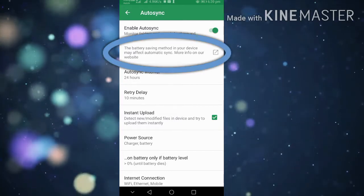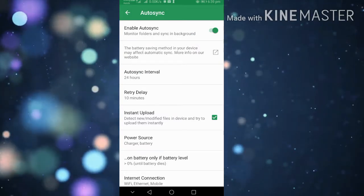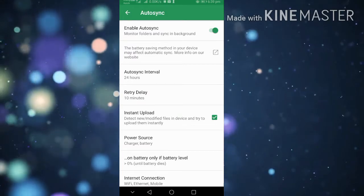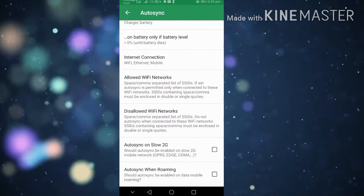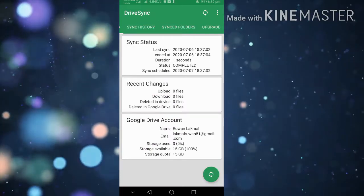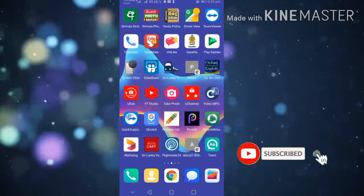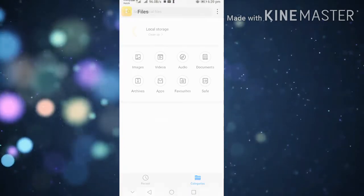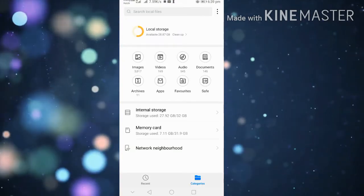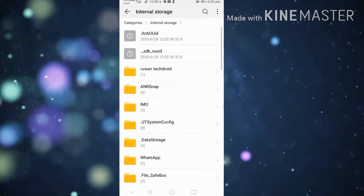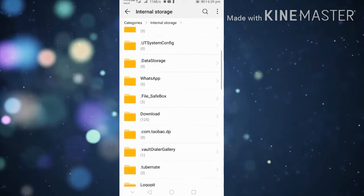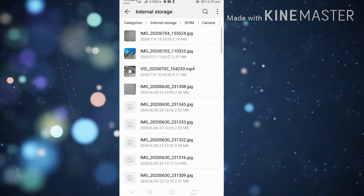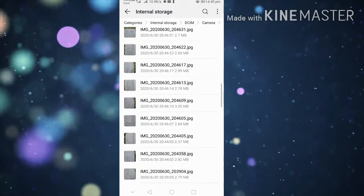The battery saving method in your device and automatic sync need proper settings. Some phones have background restrictions for battery optimization. You need to disable those restrictions for this app so automatic sync can work properly. Then photos and videos will upload automatically to your folder.